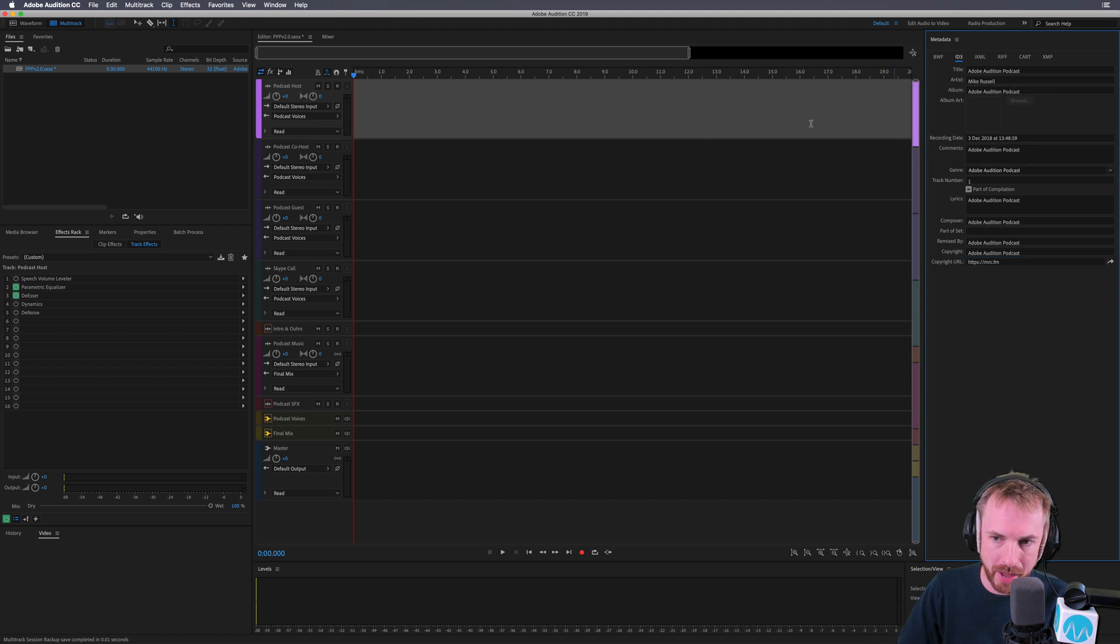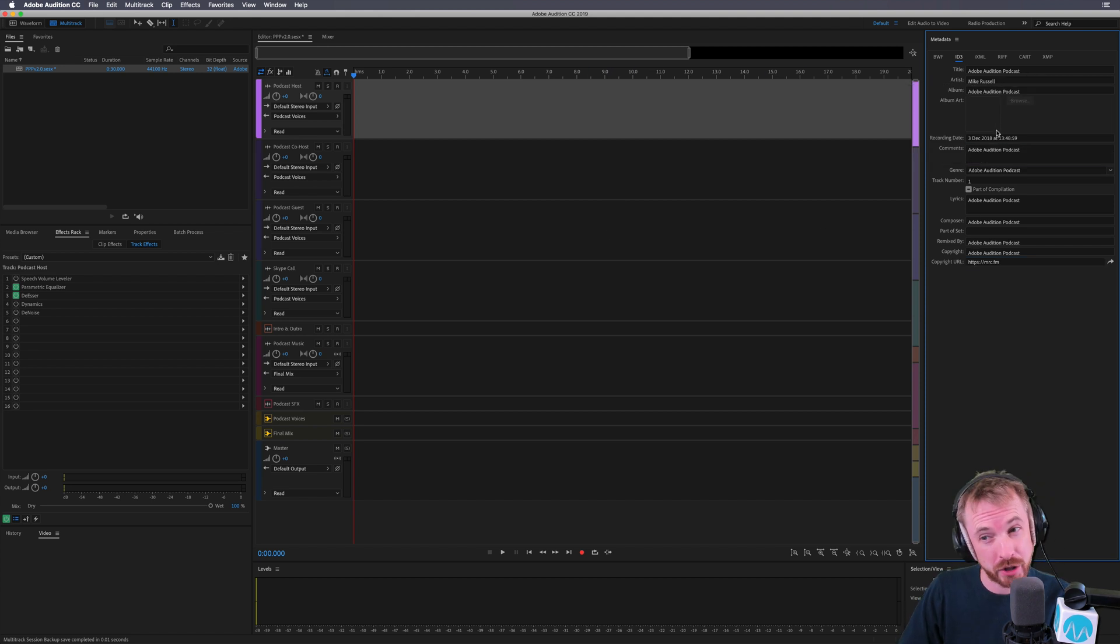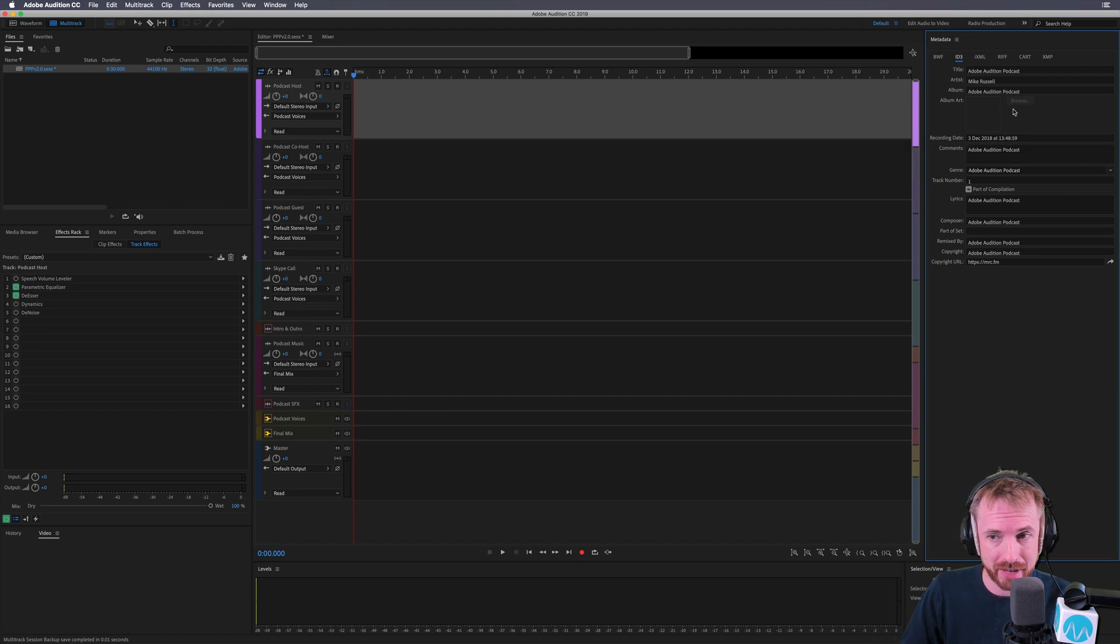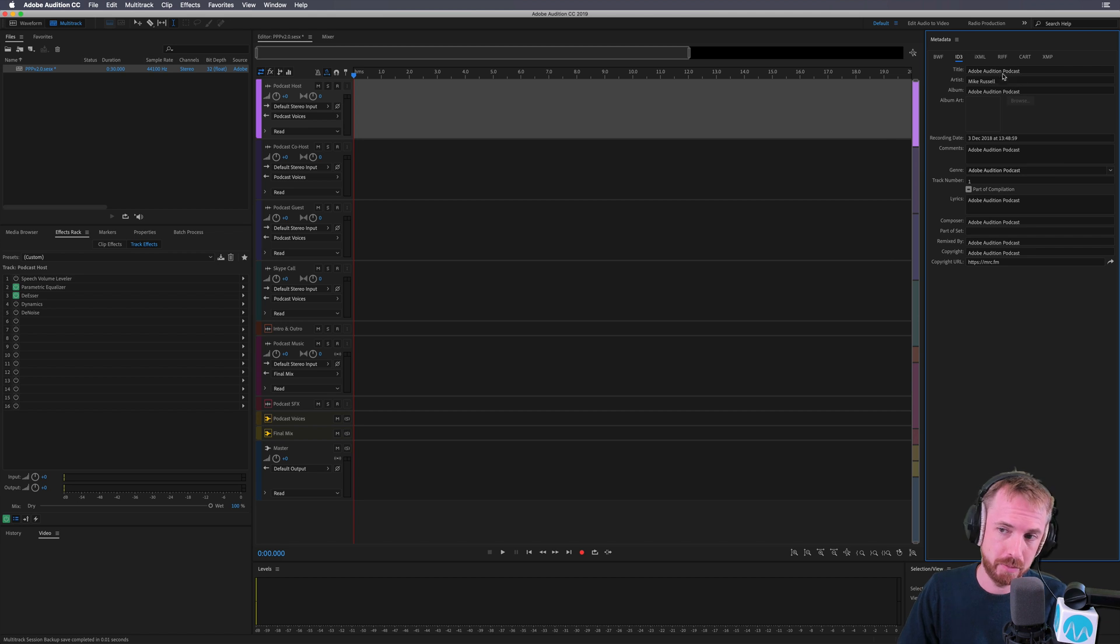The only thing we can't write out with the multitrack session, because it's probably too large, is the album art. So every time you do save or export, you have to add in your album art. But it speeds up typing this all out, especially if all these fields are different.